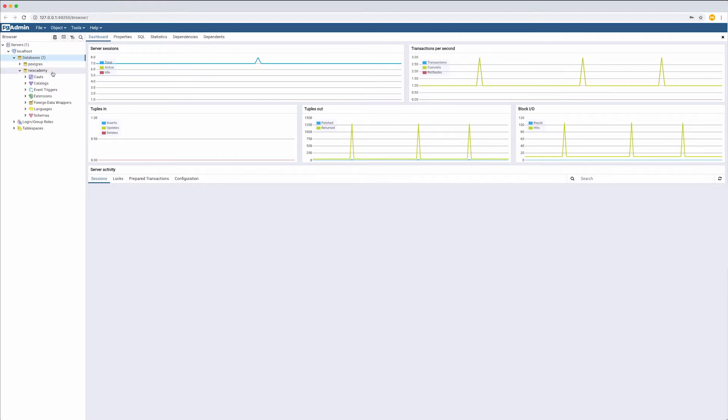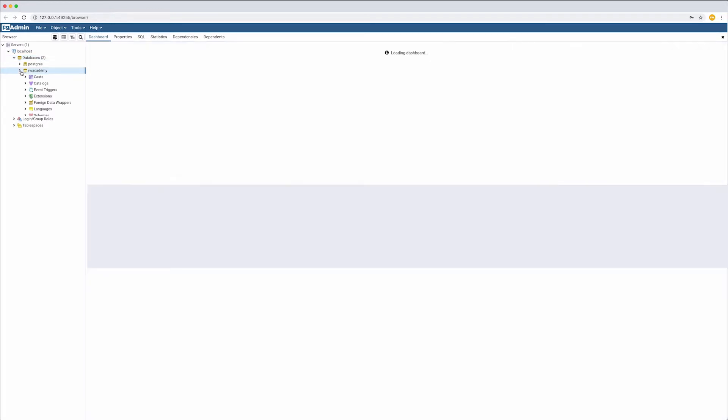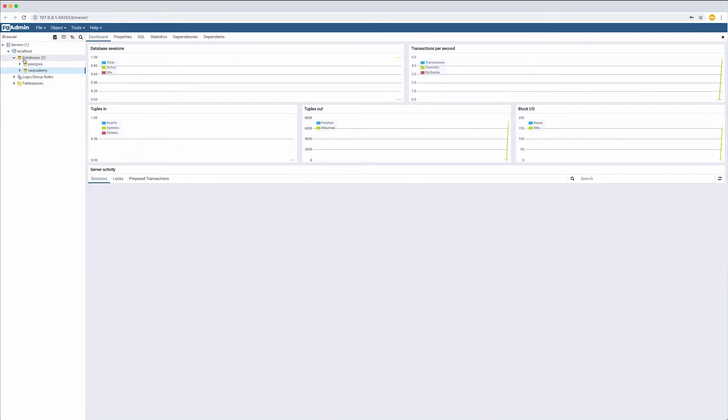You might see other local databases in the list. Those are used by PostgreSQL itself. Please do not remove those, not to lose any important data on your computer.